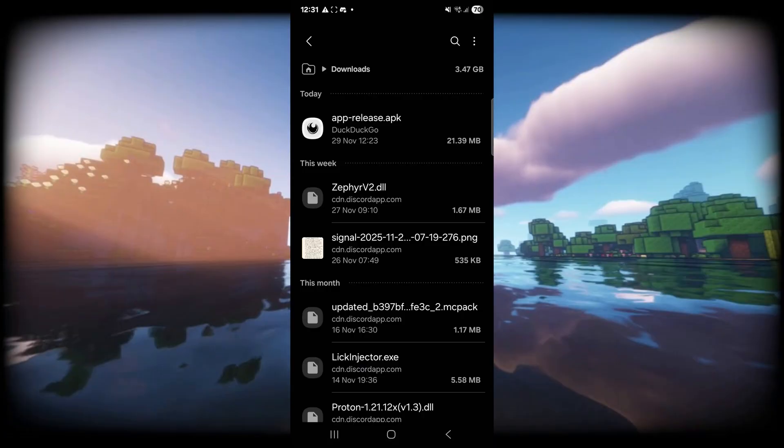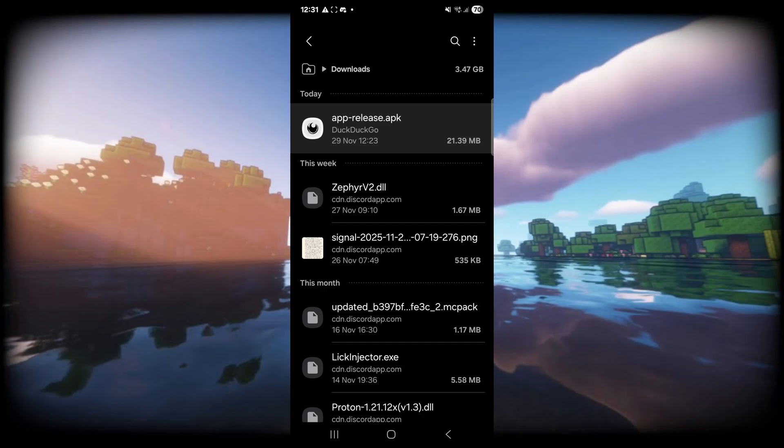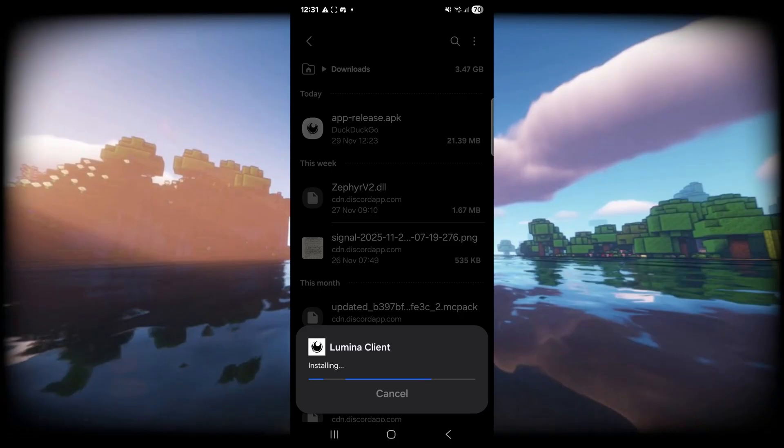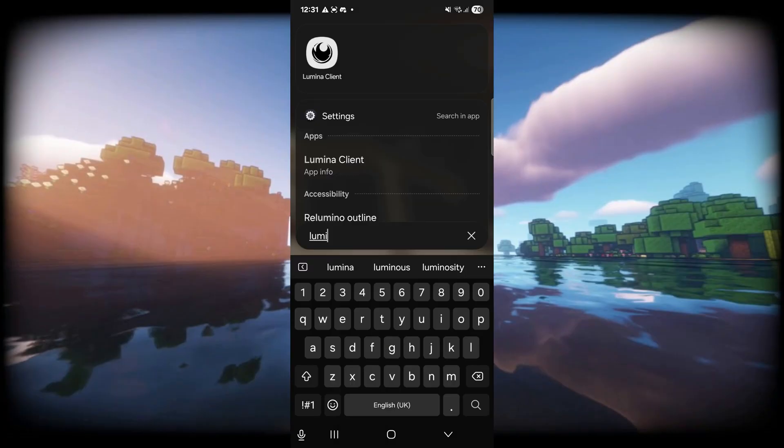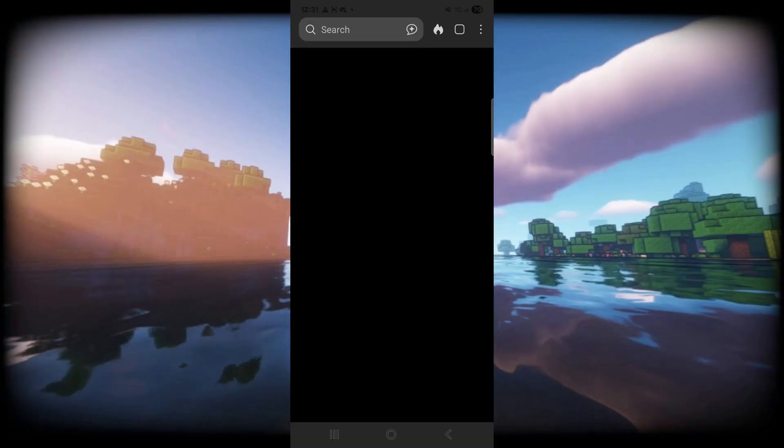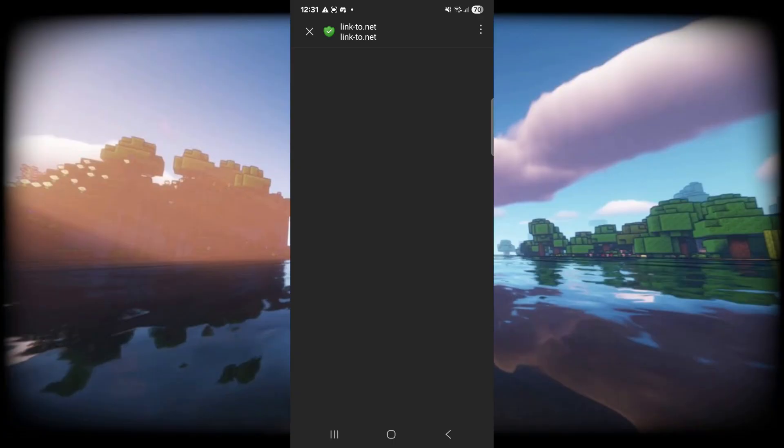As you can see in my downloads, I do have the Lumina Client right over here. I can simply click on this and then click on install, and this can just install really quickly. Once it's been installed, we can simply open up the app by clicking on it over here.